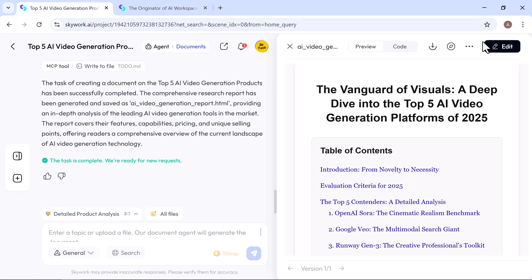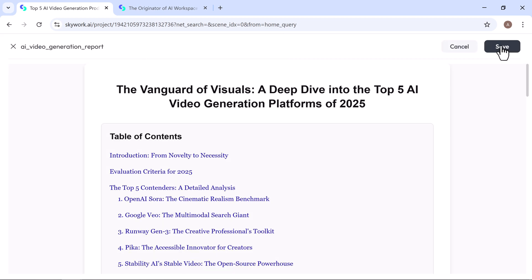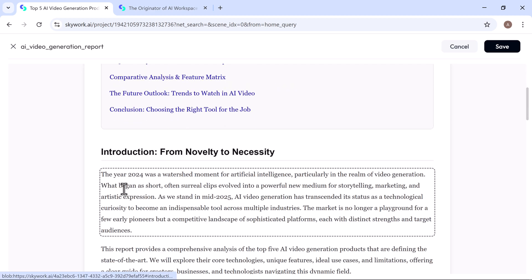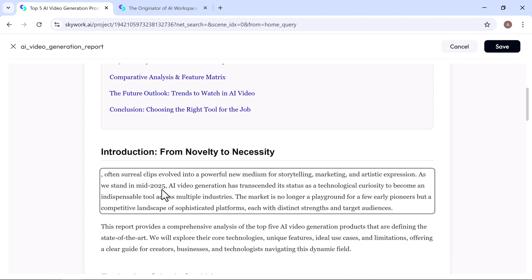Need to make edits? Just head over to the edit tab. From there, you can tweak the wording, update information, add sections, or refine the formatting to your liking.